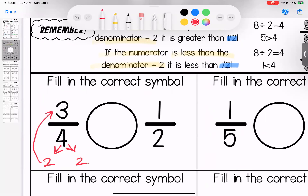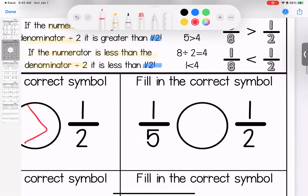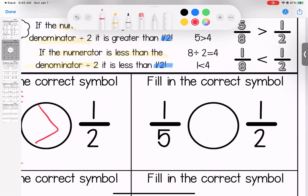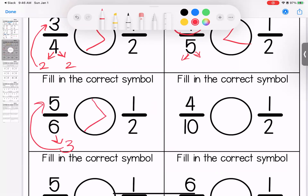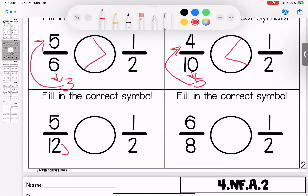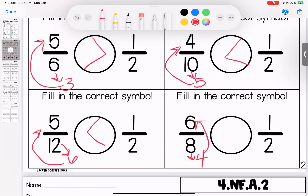So 3 fourths is bigger than 1 half — because if I cut this in half, 1 half would be 2 fourths. Over here I have 5: if I cut 5 in half it's not even — bigger than 2 but less than 3 — but 1 is definitely smaller than both of those, so 1 fifth is less than 1 half. For 5 over 6: if I cut 6 in half I get 3, is 5 bigger than 3? Yes, so 5 sixths is bigger than half. If I cut 10 in half I get 5; is 5 bigger than 4? Yes, so 1 half is bigger than 4 tenths. If I cut 12 in half I get 6; 5 is smaller, which means 5 twelfths is less than 1 half. If I cut 8 in half I get 4; 4 is equal, so that fraction would be bigger than 4 eighths — 4 eighths equals 1 half.